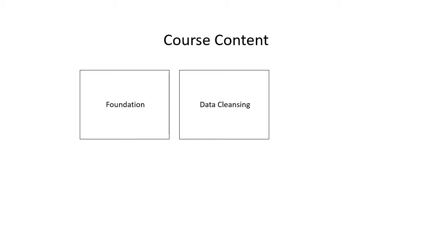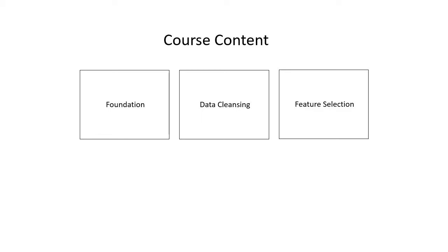Part three is feature selection. You're going to discover statistical and modeling techniques for feature selection and feature importance and how to choose the techniques for using different variable types.